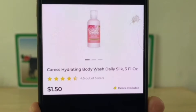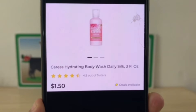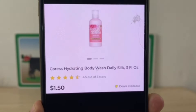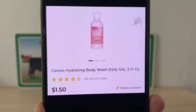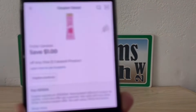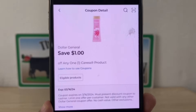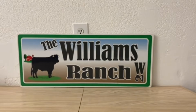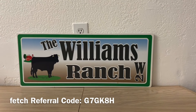Our next glitch is going to be on this Caress Hydrating Body Wash, three fluid ounces for one dollar and fifty cents. You can find these down the trial and travel section. We're going to pick up one at $1.50, utilize this one dollar digital coupon, and pay fifty cents out of pocket.